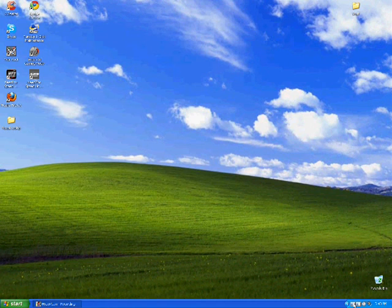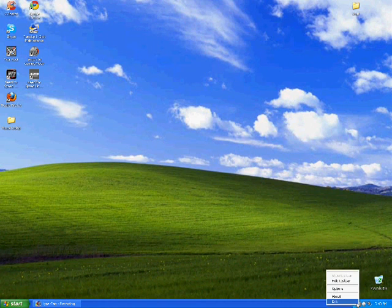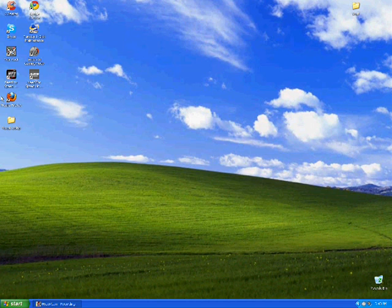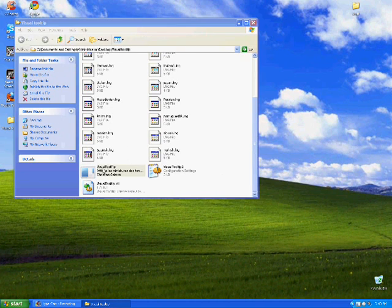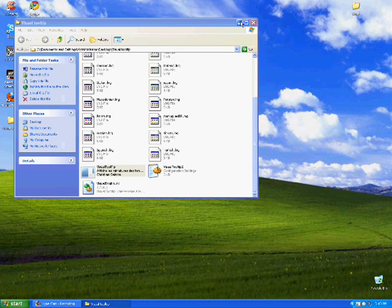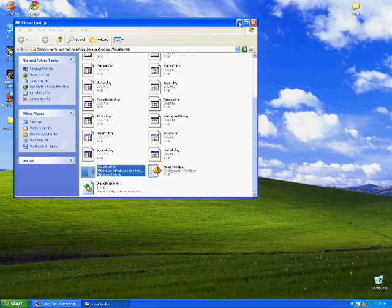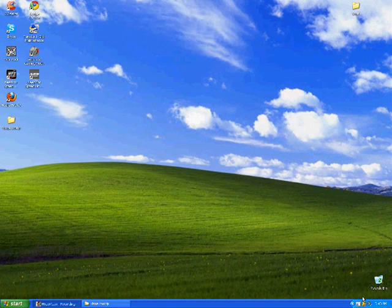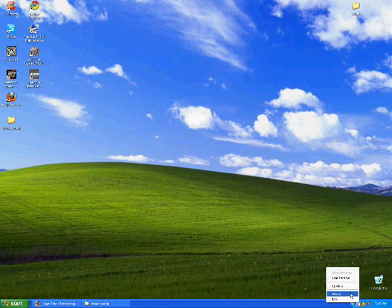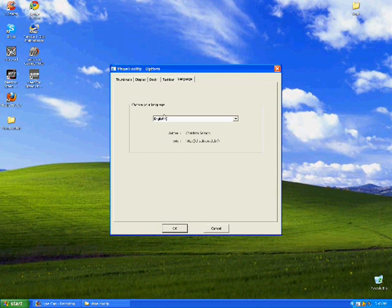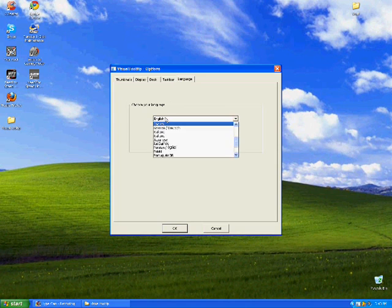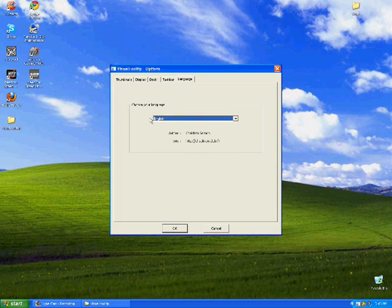Since I do have it open, it won't open it. Let me close it. Open Visual Tooltip. Sorry. Now since I do speak English only, I clicked on English.